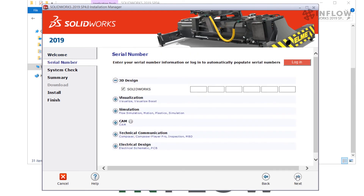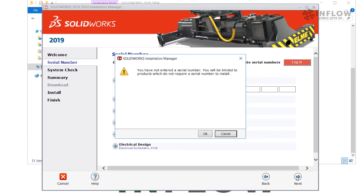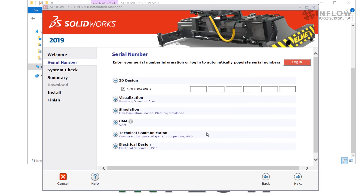When we make it to the serial number screen, if we're just installing the PDM client we can skip adding a serial number. I'm going to click Next and I'll get a warning — I can go ahead and hit OK because I'm just doing the PDM client installation.